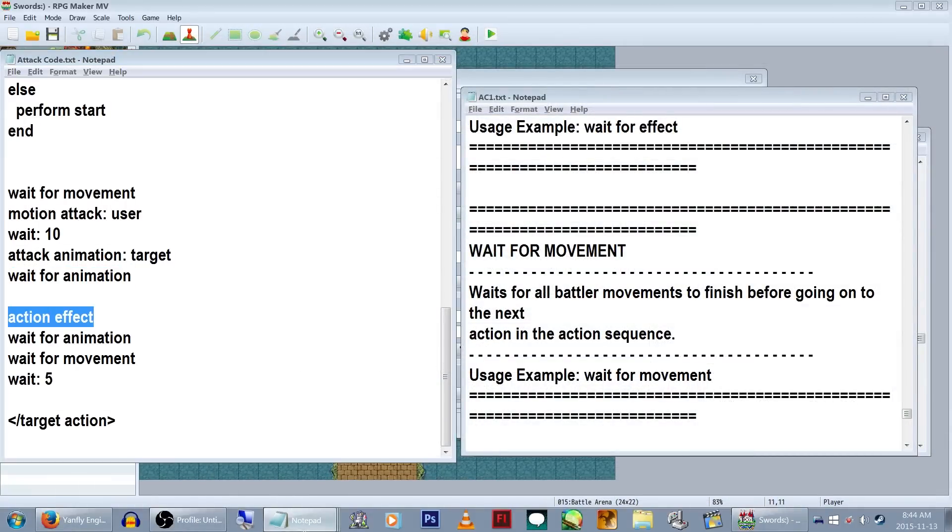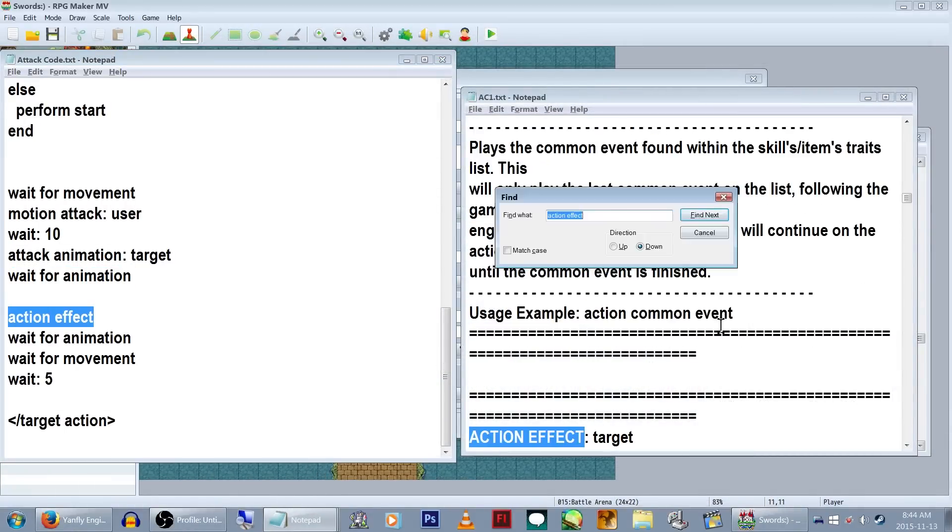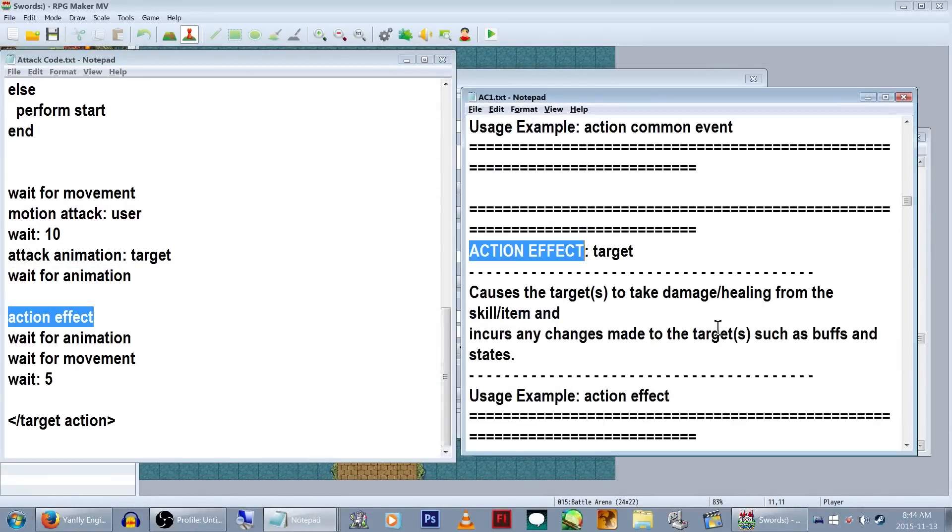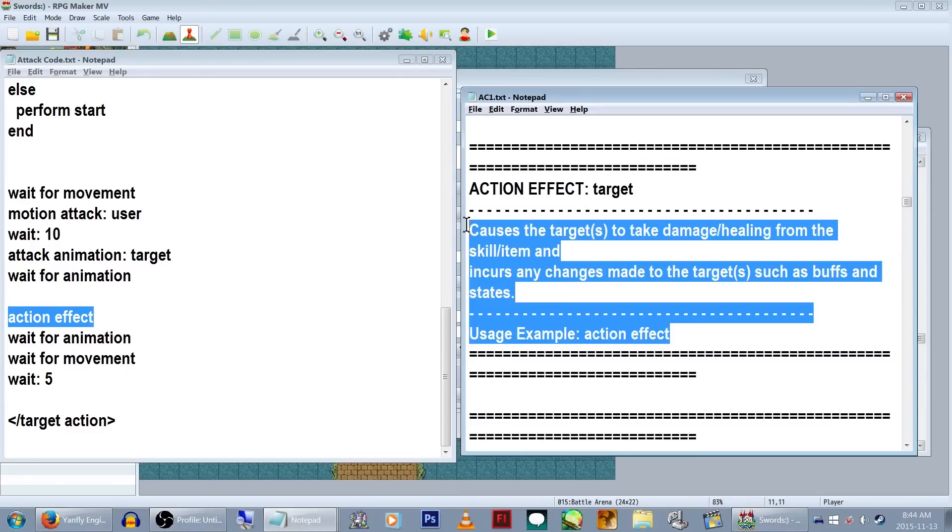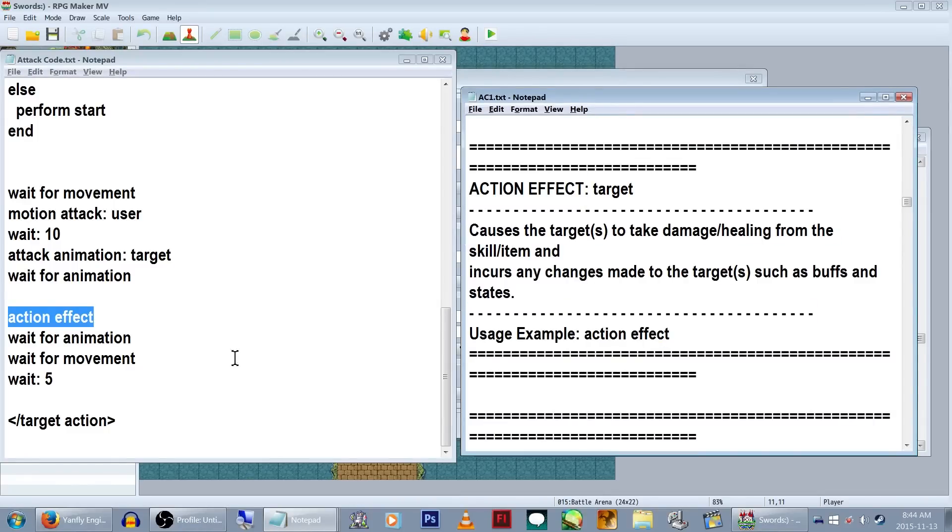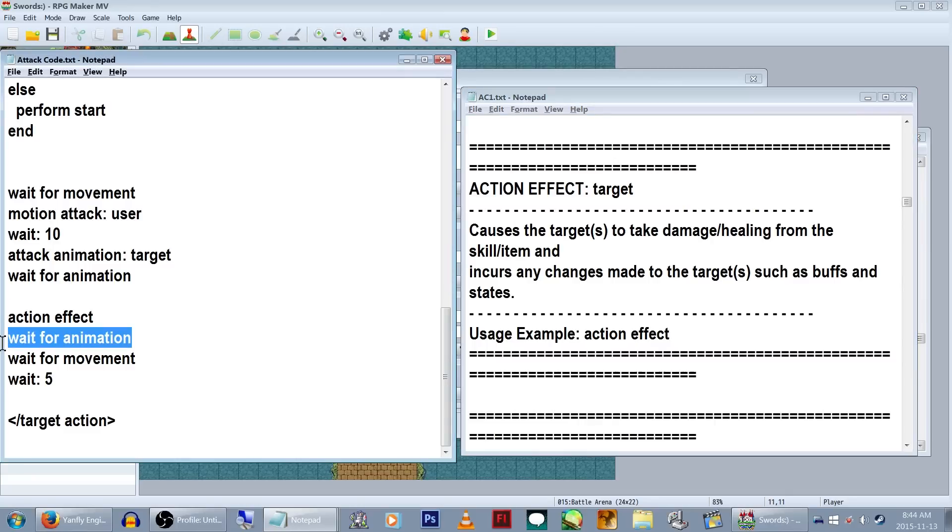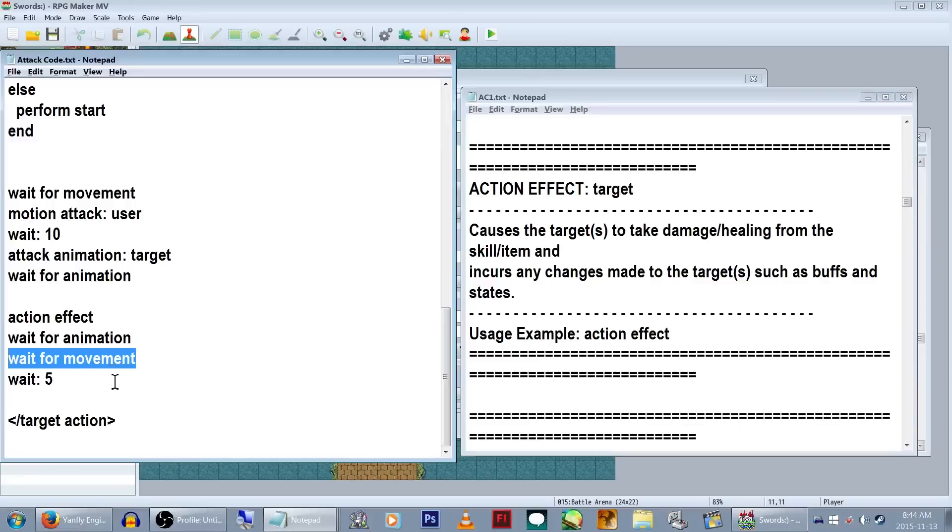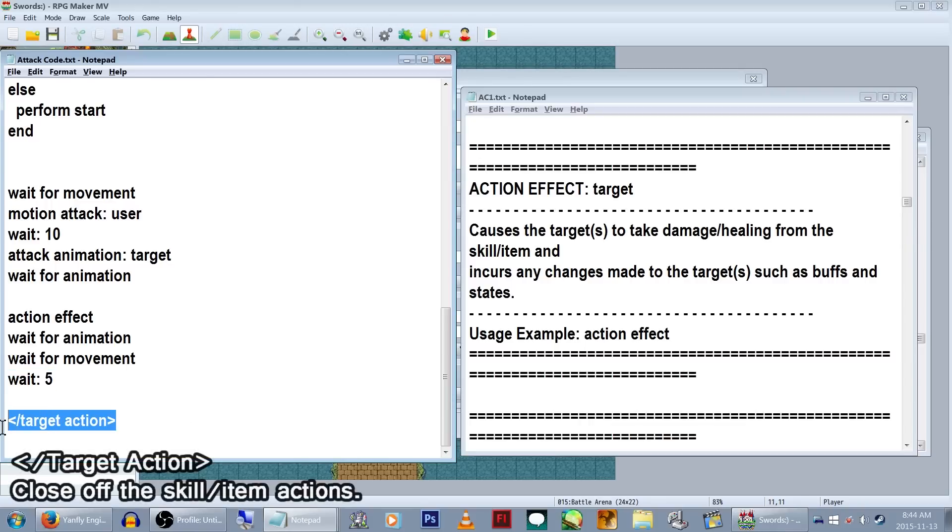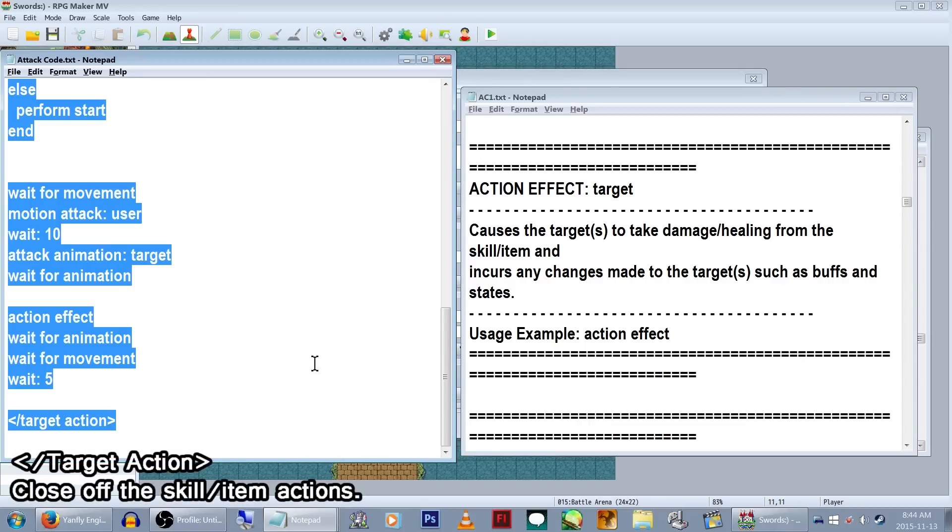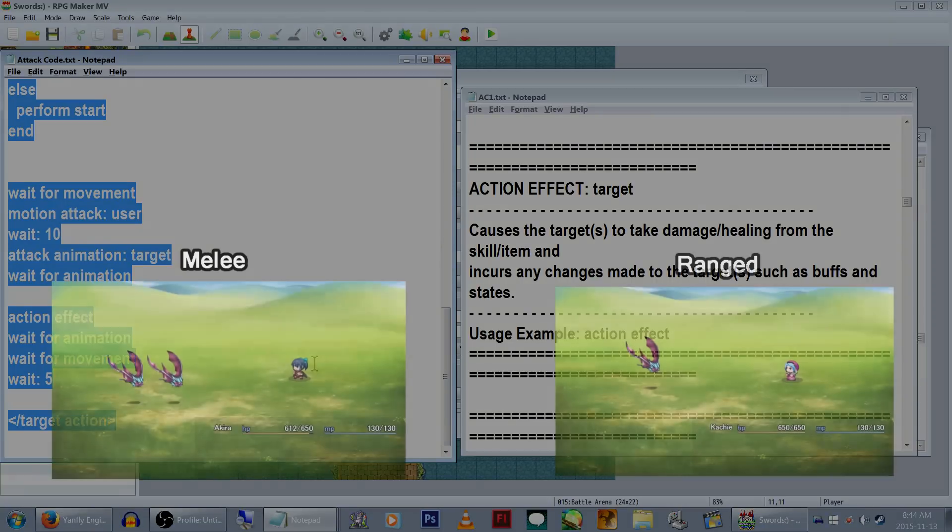Next bit is kind of important. Action Effect refers to the actual visible numbers of the damage or healing being dealt. If you don't have this in, it won't show you doing any damage. We're then just going to add in a nice little wait for animation and wait for movement command, since the numbers are going to show and the character is going to run back to its original position. We'll wait 5 frames extra so the player themselves has enough time to process what the heck just happened. At the very end, let's close this off with a slash target action.